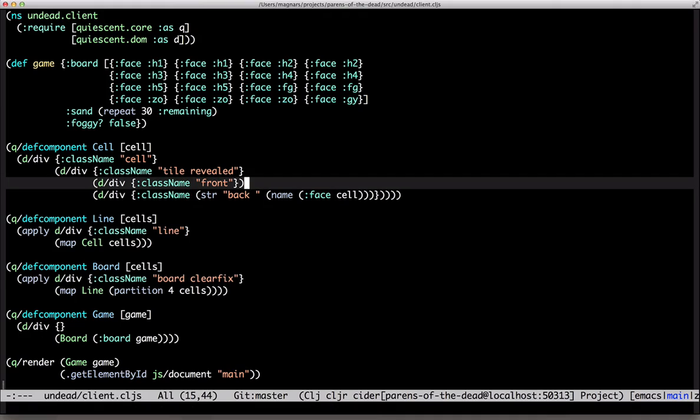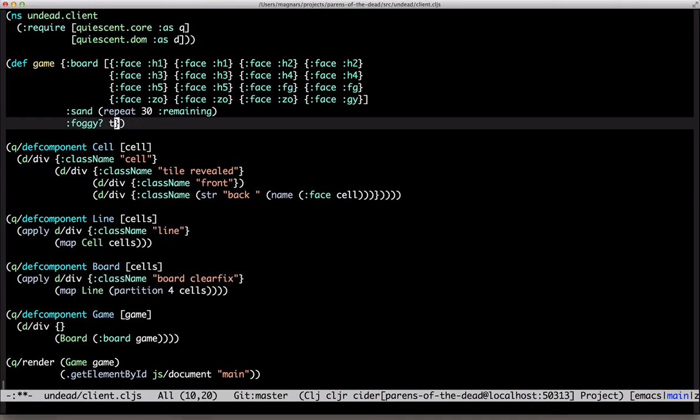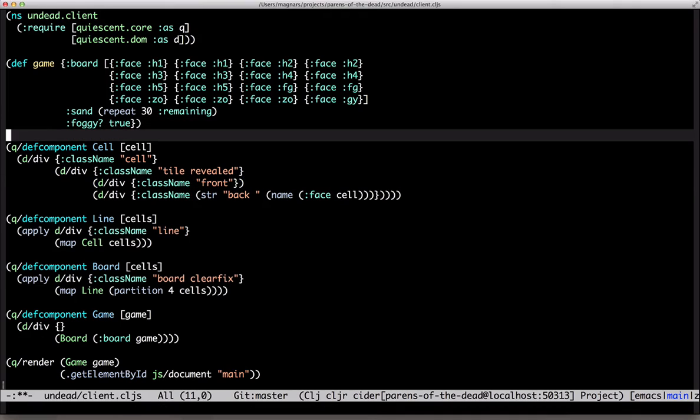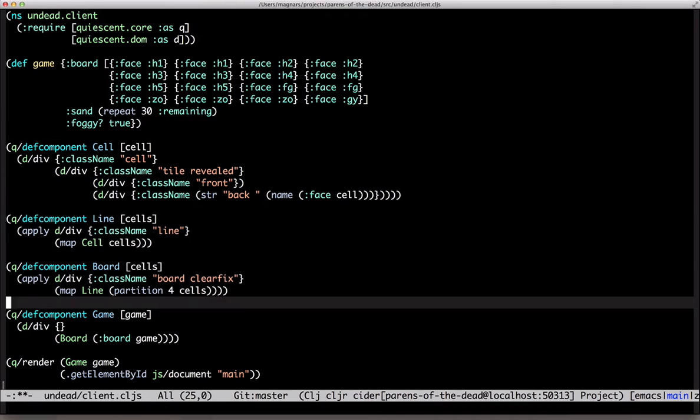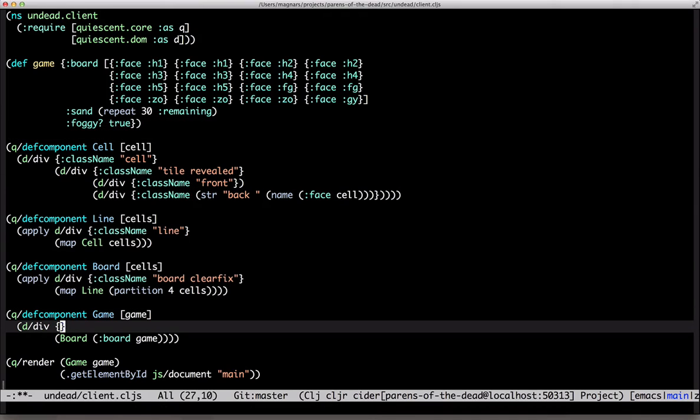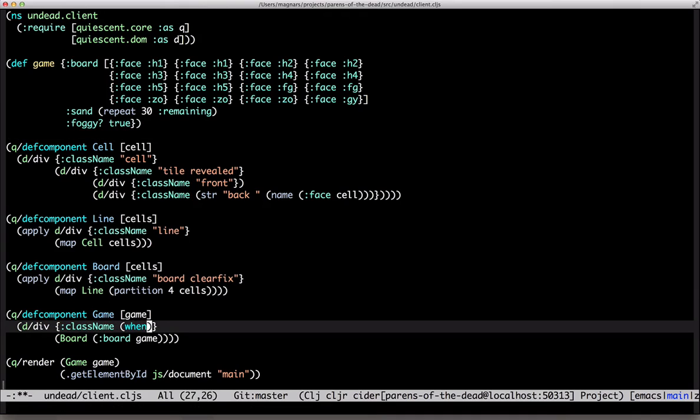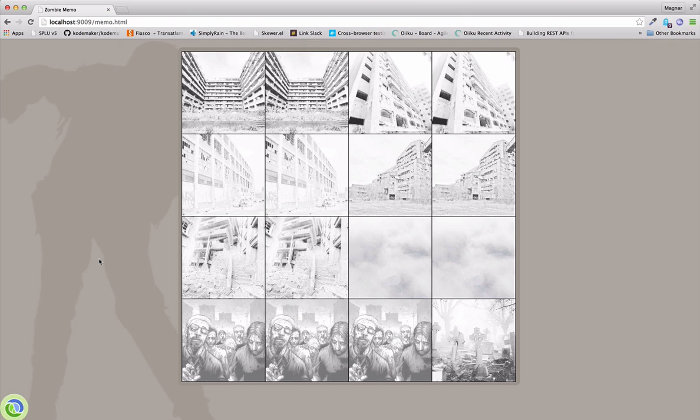Let's do foggy while we can see everything. It goes on the game div. There it is.